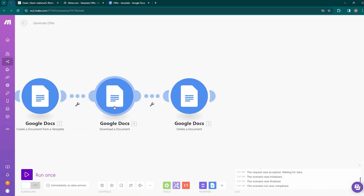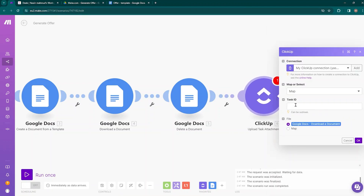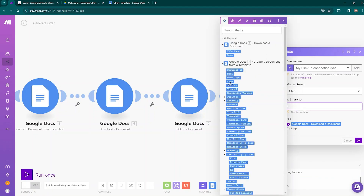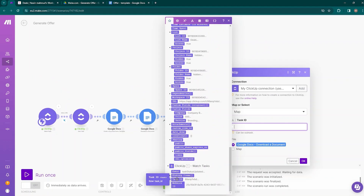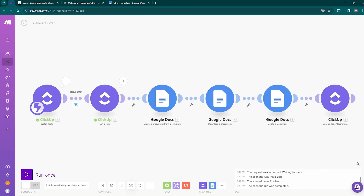Now we need to upload the PDF document to ClickUp. Add another module, go to ClickUp, and choose 'Upload Task Attachment' — it adds an attachment to a task. Select the task ID field: when hovering, the Watch Tasks module is pulsating, so choose that task ID. For the file, choose the PDF from the Download Document module — select the Google Docs download module and click OK. Our automation is now ready.